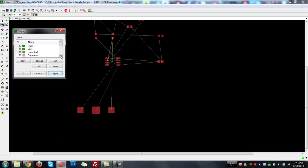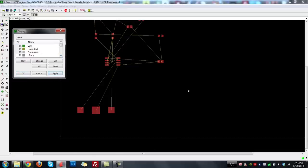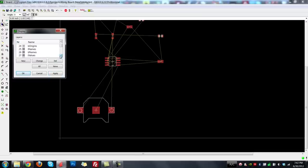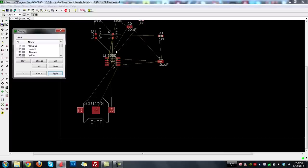Unrouted layers are the air wires Eagle draws to help figure out where everything is. Dimension is the size of the board — these layers transmit to the board company so they can fabricate easily. T-Place refers to a silkscreen printed on top of the board showing where to place components; the board manufacturer will remove it over actual pads so you can solder them. T-Names and T-Values correspond to the names and values assigned to each component.